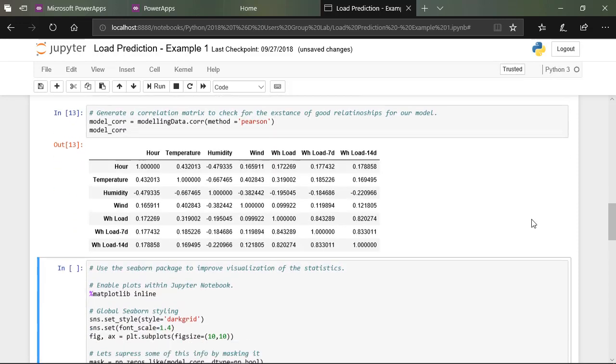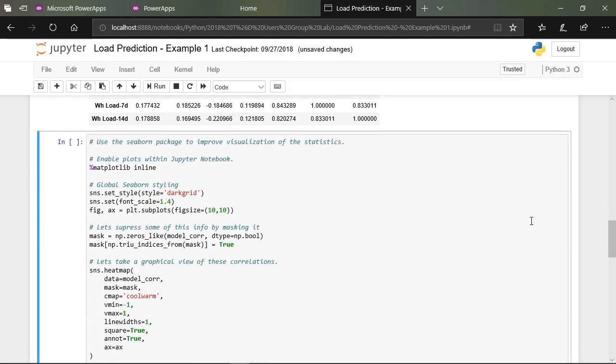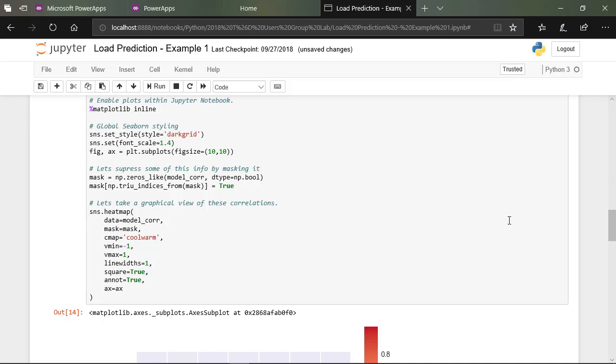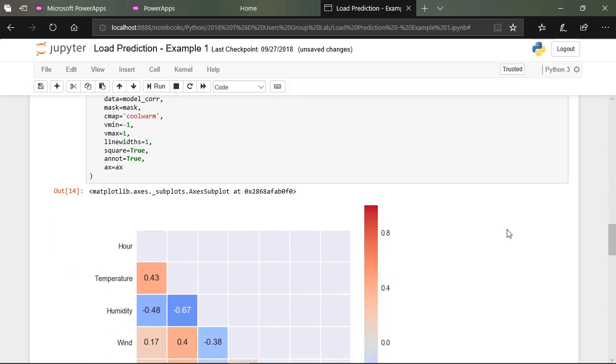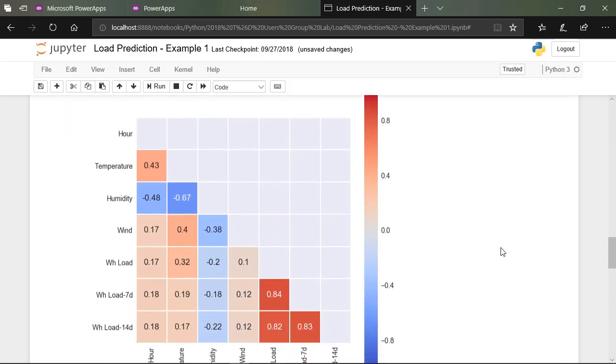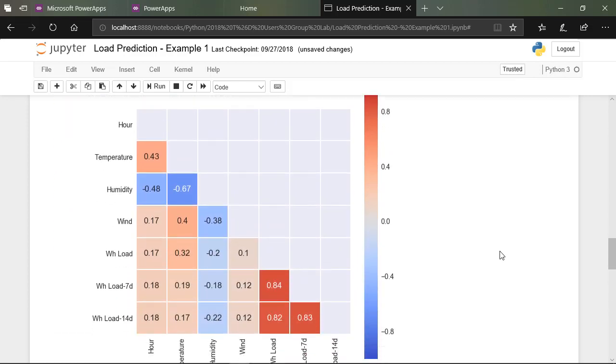That being said, the Python scripts we use to demonstrate each PI data access method will be provided, giving you a big leg up if you want to try this at home.